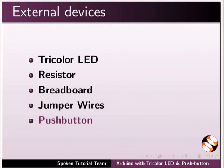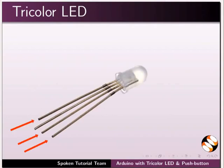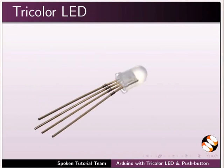This is also called as common cathode tricolor LED. It has four pins. Cathode is the longest pin. The remaining three pins are for the red, green, and blue color LEDs. Cathode pin is the ground pin common to the red, green, and blue LEDs.